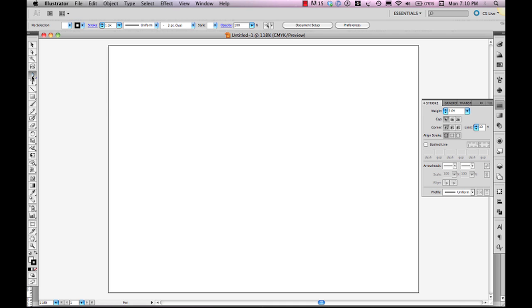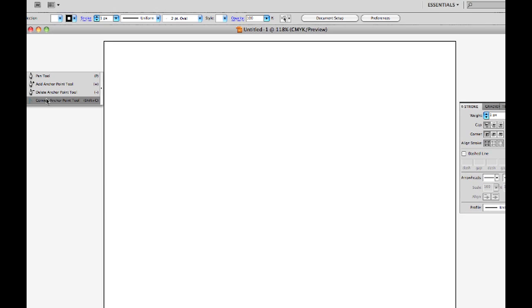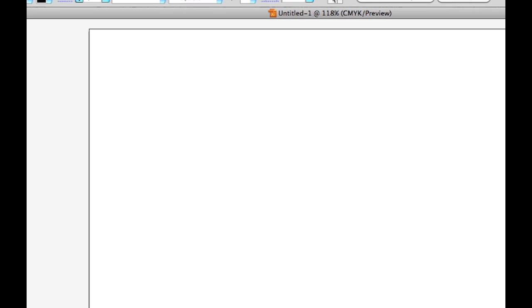You'll notice this little icon here will change because the convert anchor point tool is one of the flyout options of the pen tool. And of course, when we select that convert anchor point tool manually there, we can hit the P key and it changes to a P. We hit shift and C at the same time we get the convert anchor point tool to pop up again. So A, P, and shift C.